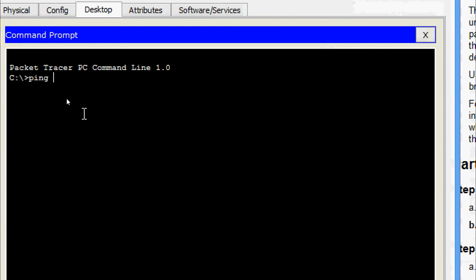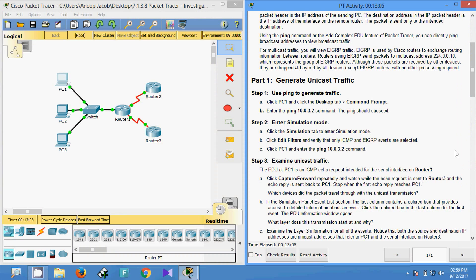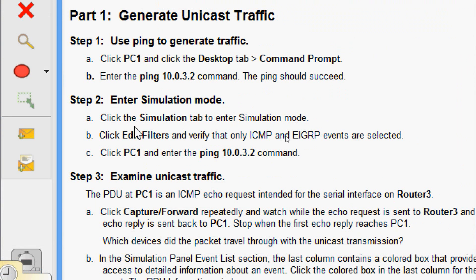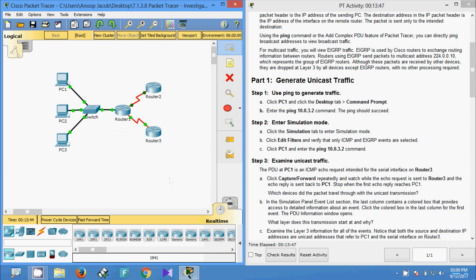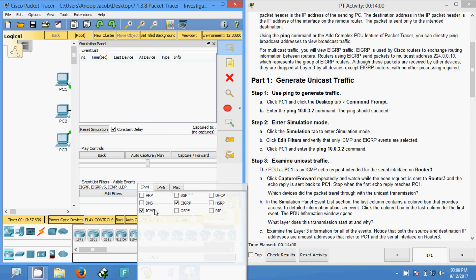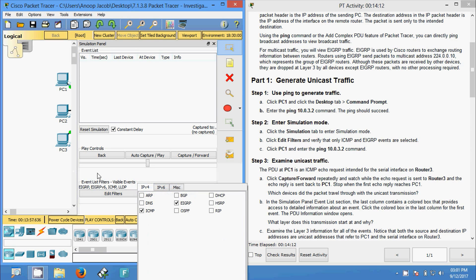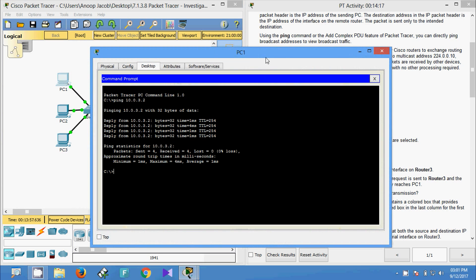We enter the ping command and get replies. Now for Step 2, we switch to Simulation mode. Click Edit Filters and verify that only ICMP and EIGRP events are selected. We can see ICMP and EIGRP are checked. Now we go to PC1 Command Prompt and ping 10.0.3.2 again.